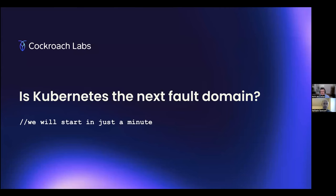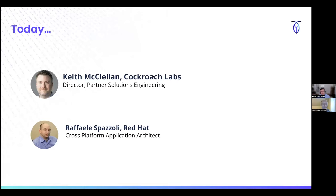This meeting is being recorded. Nice to meet you all. My name is Keith McClellan, I'm the Director of Partner Solutions Engineering here at Cockroach Labs, and I'm joined by my friend and frequent project partner, Rafael Spazzoli. I work at Red Hat in consulting, architect in around everything around OpenShift, both application and infrastructure, and it's a pleasure to be here with you, Keith.